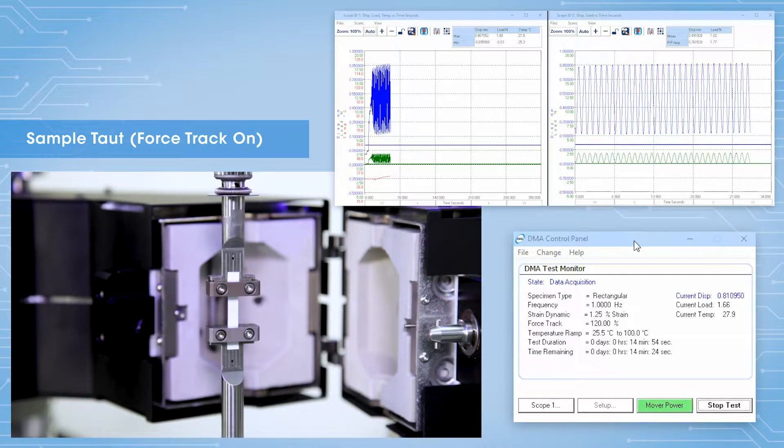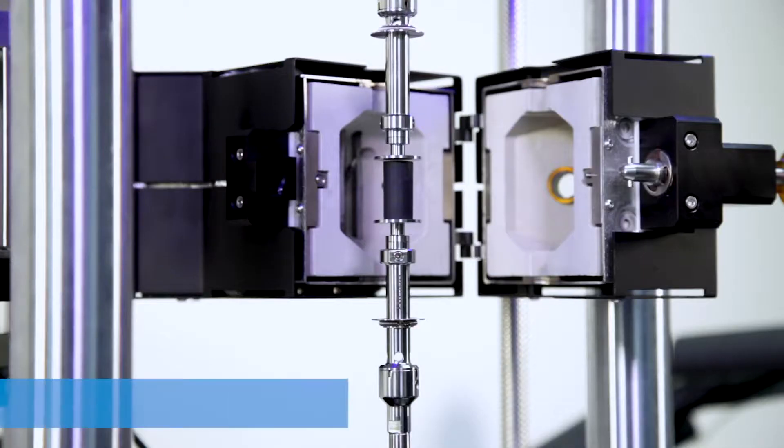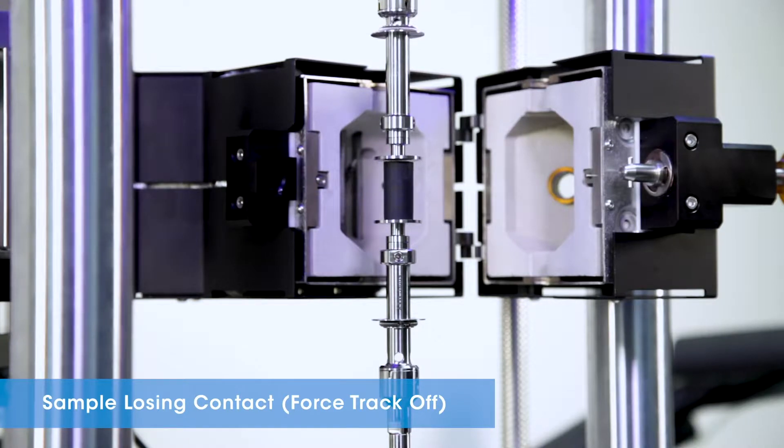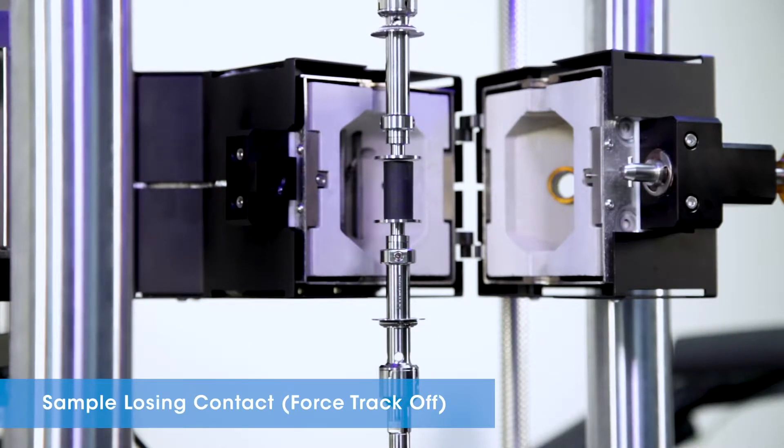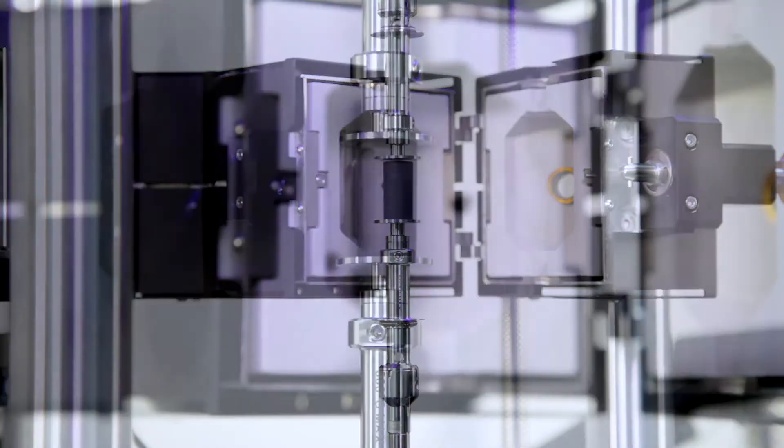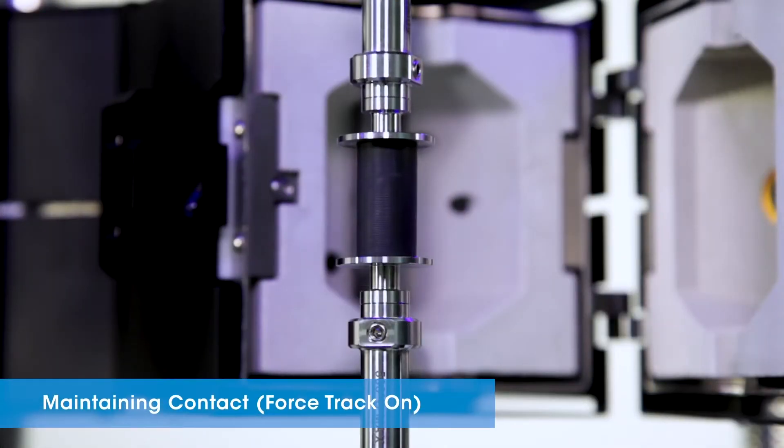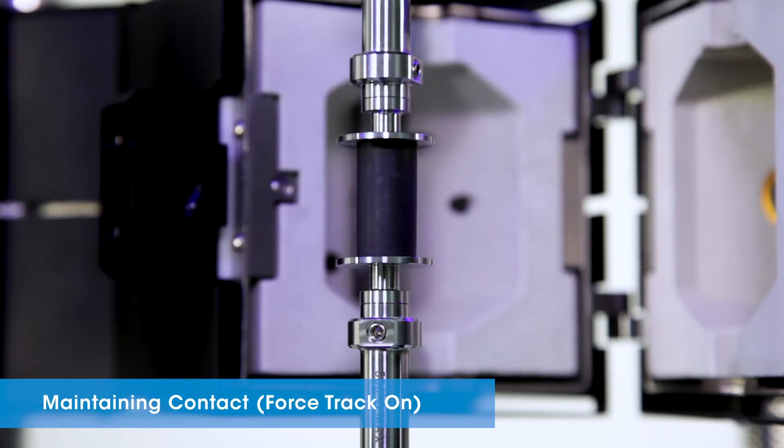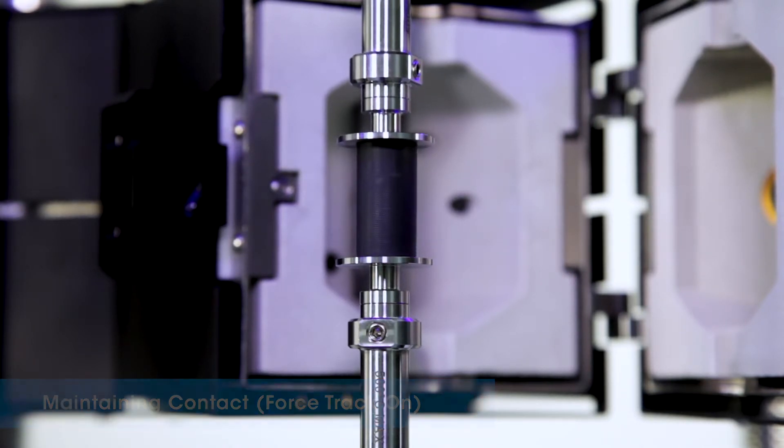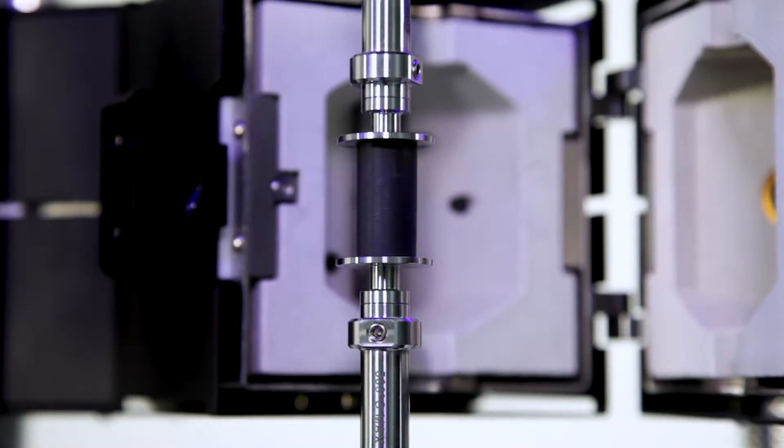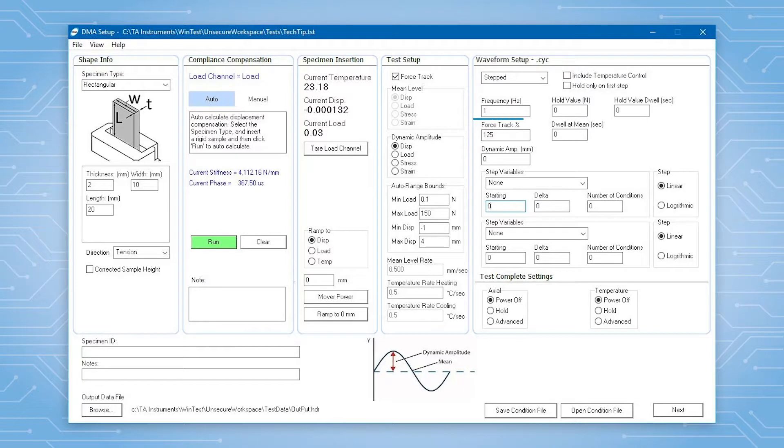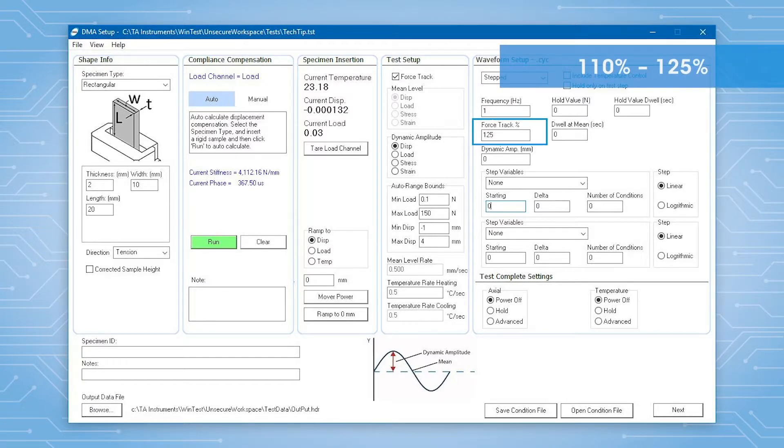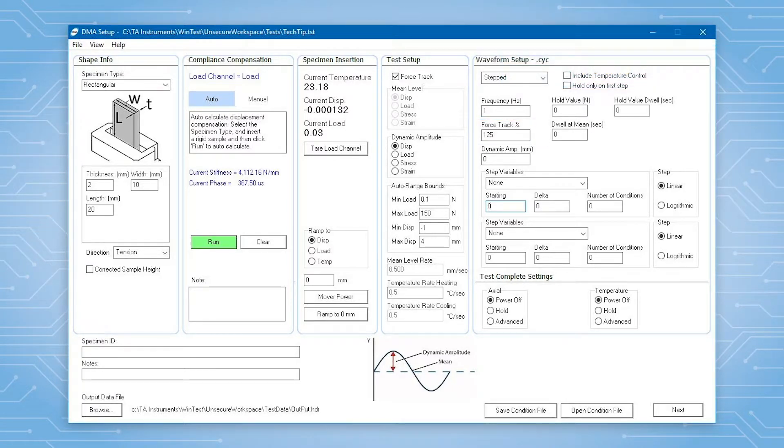Similarly, if you do compression testing or 3-point bend testing, you also need to use force track to keep the specimen in contact with the upper geometry. A force track of 110 to 125% is usually a good value to start with.